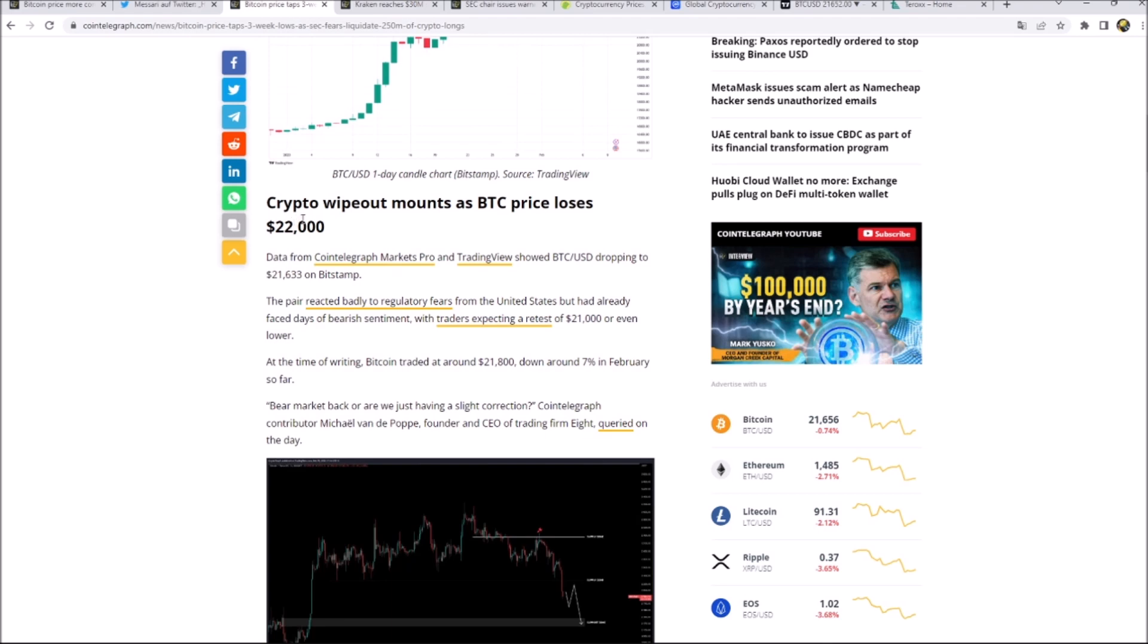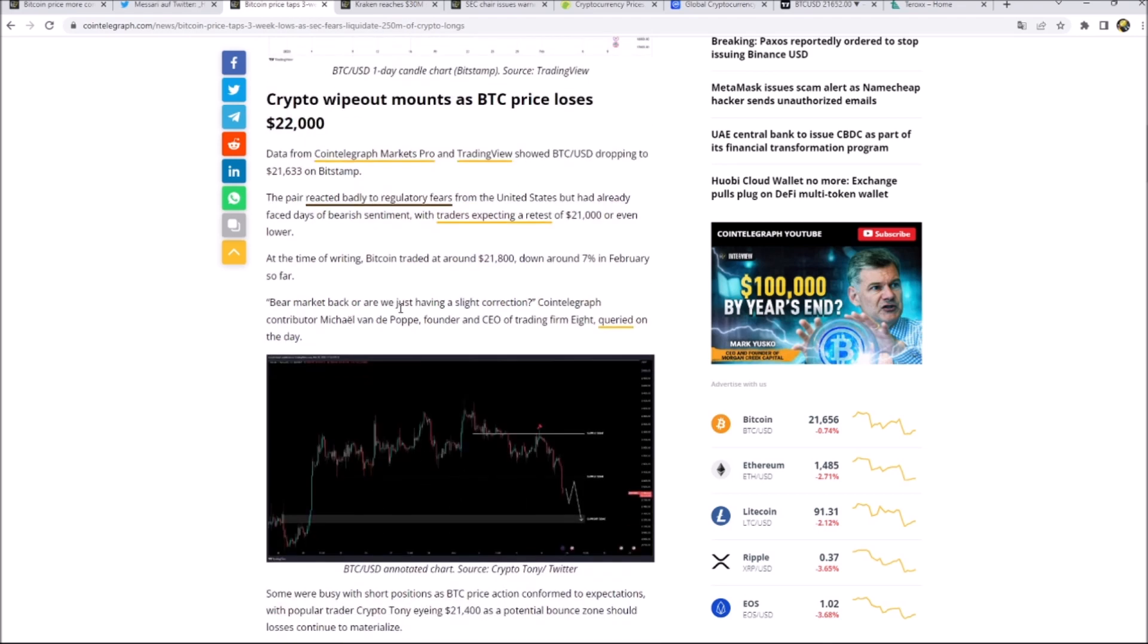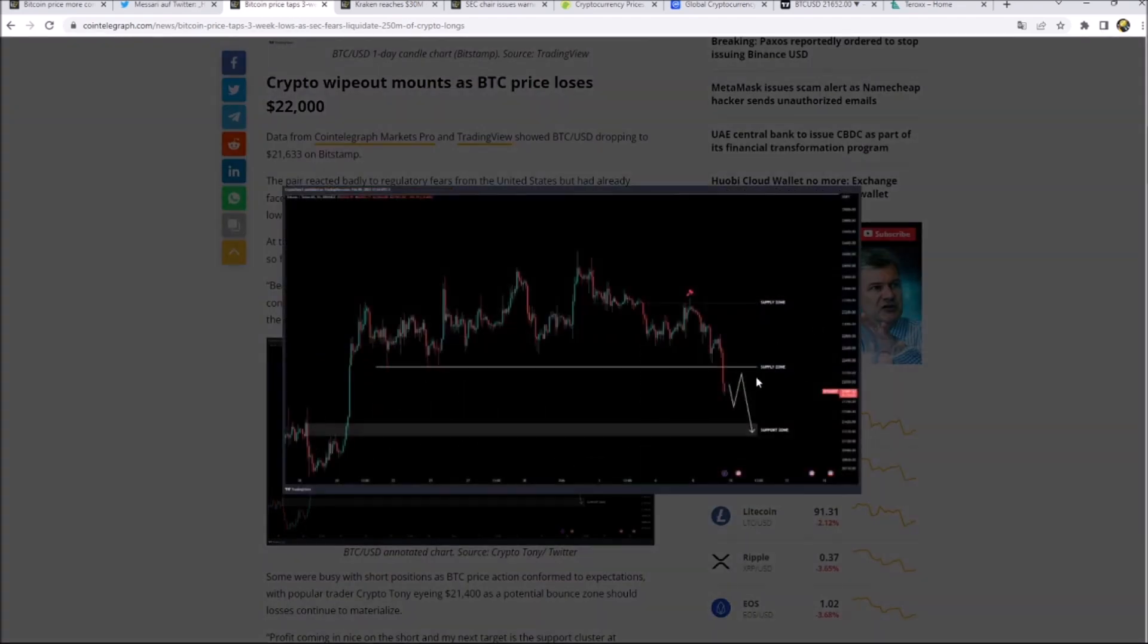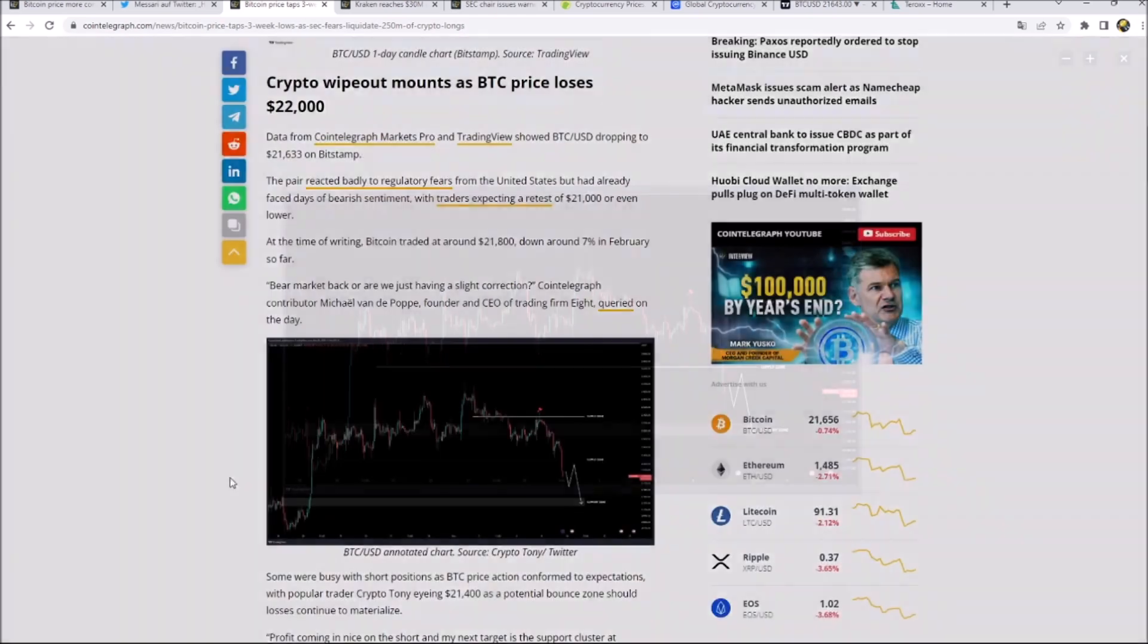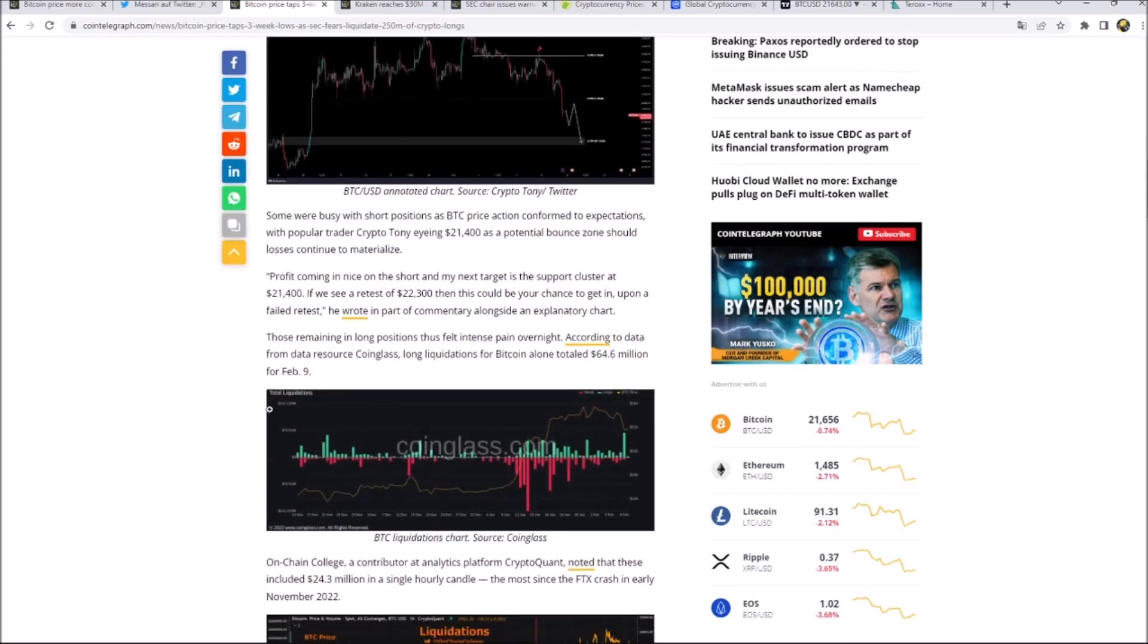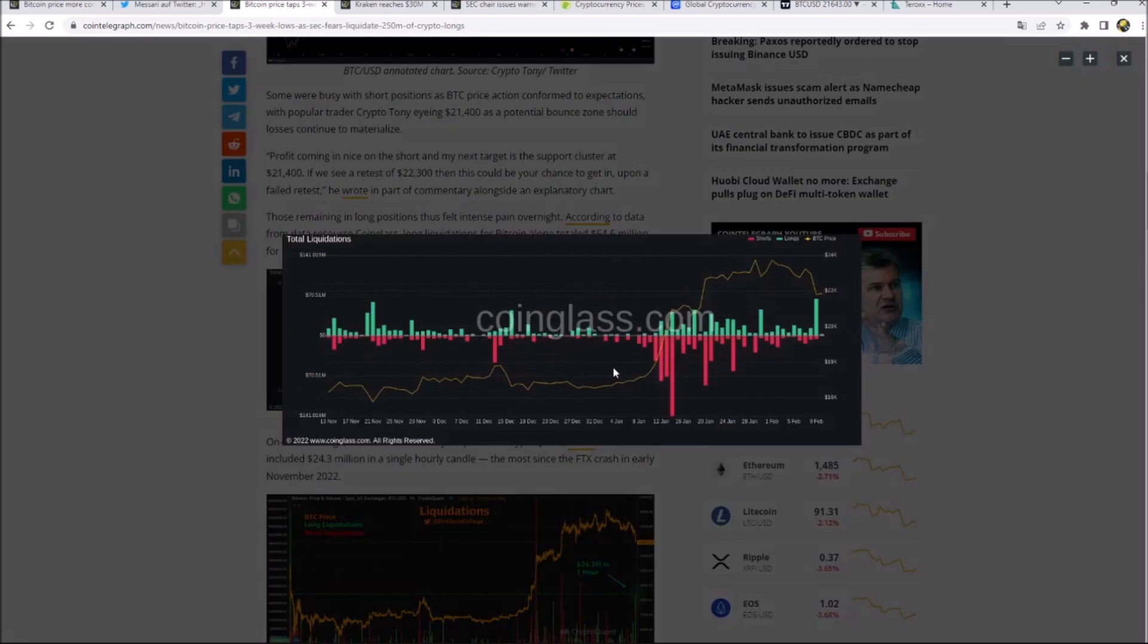Crypto wipeout mounts as Bitcoin price losses 22k. We can see the supply zone around 22 and we lost it. Now the next support zone is quite above 21. We've seen we touched a few resistances, so all in all the market trend is short term a little bit negative.